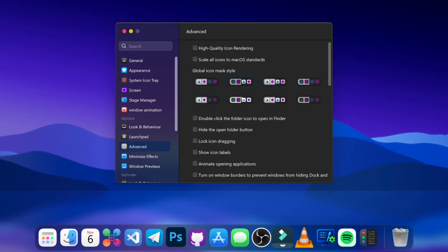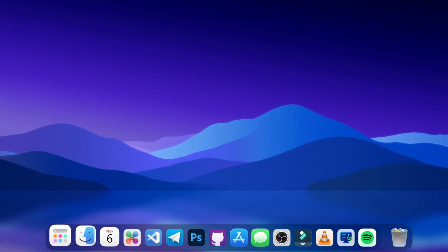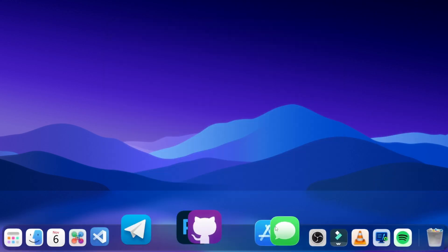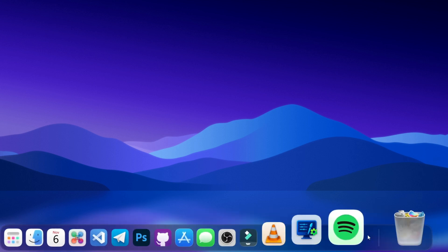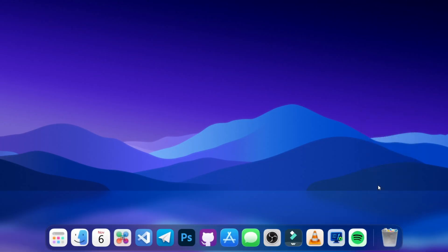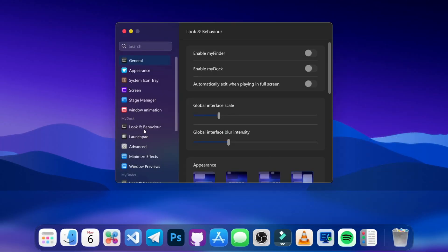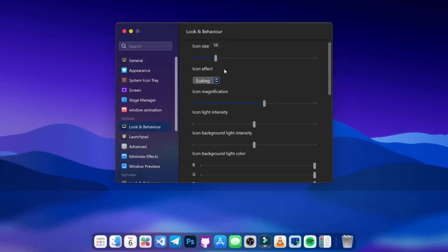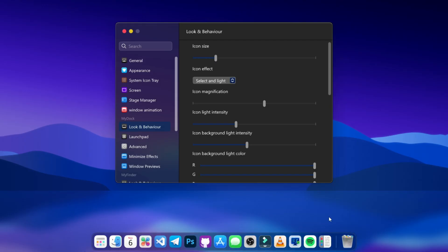In the Advanced section, choose your preferred option and set it to scale icons to your desired look with high-quality icon rendering. The dock looked a bit chunky, so I right-clicked again, went to Preferences, then Look and Feel, reduced the icon size, changed scaling to Select, and reduced the hover intensity. Now it looks really good when you hover over it.